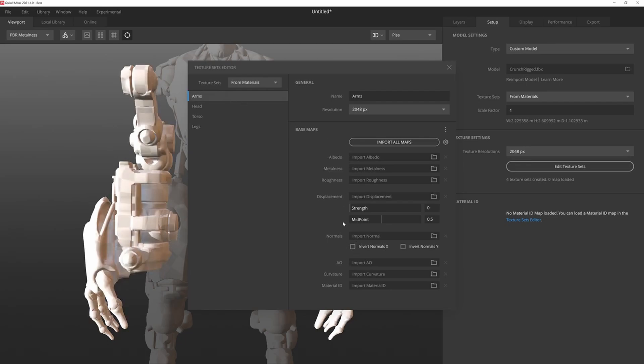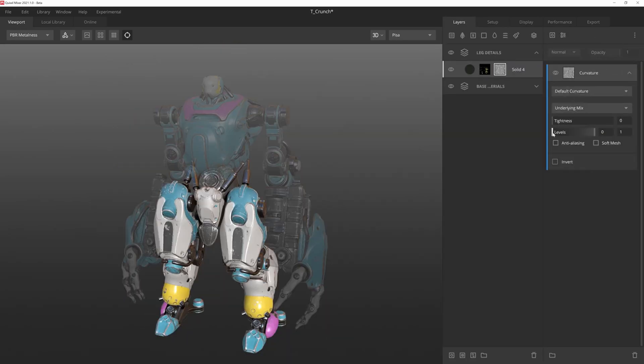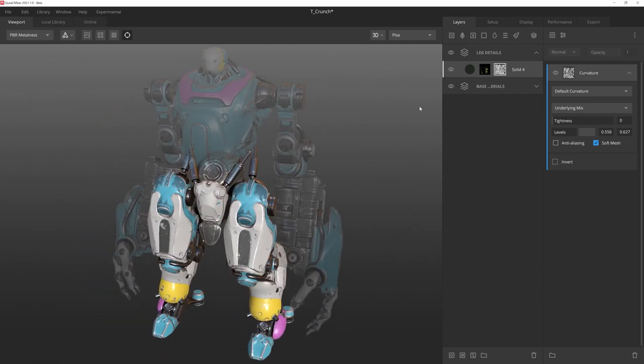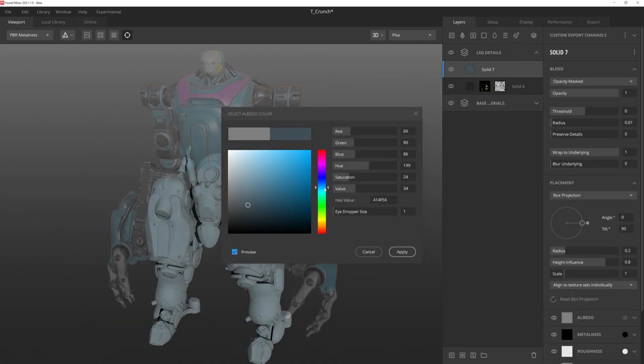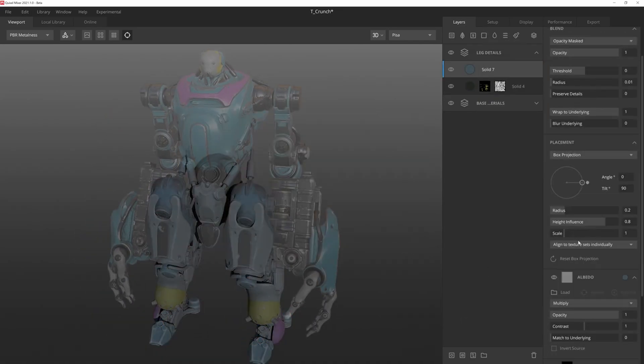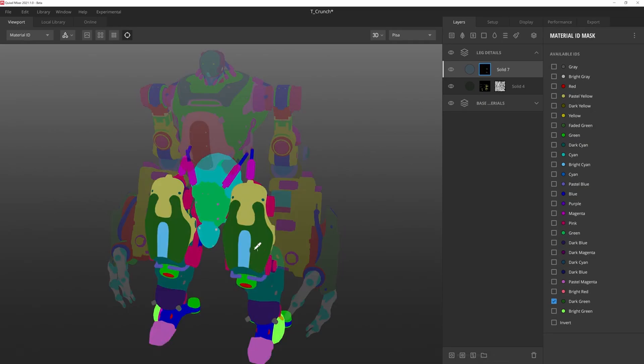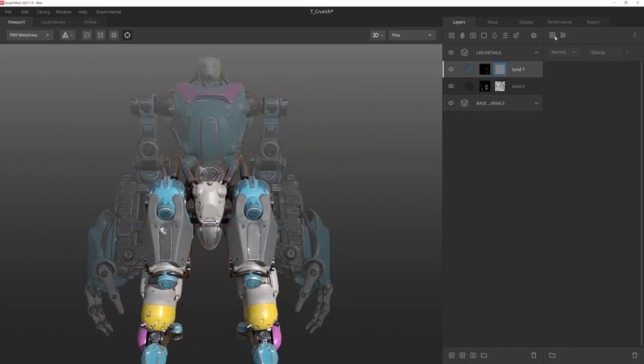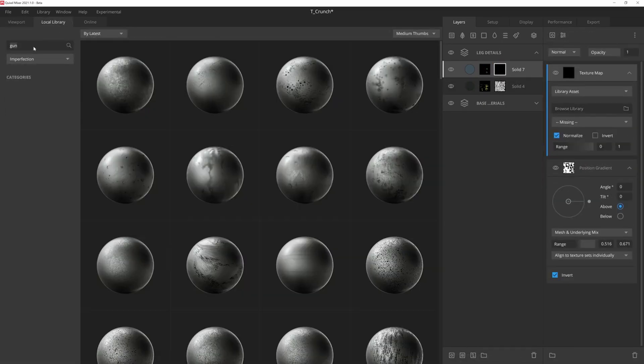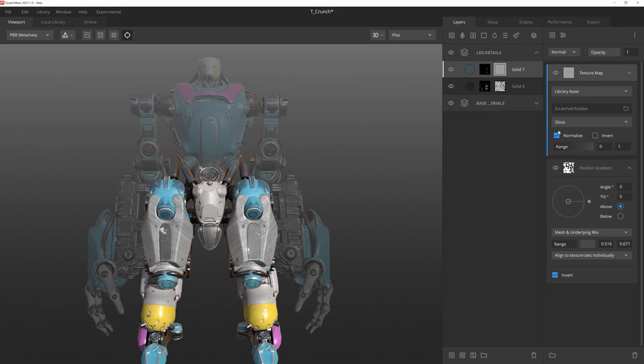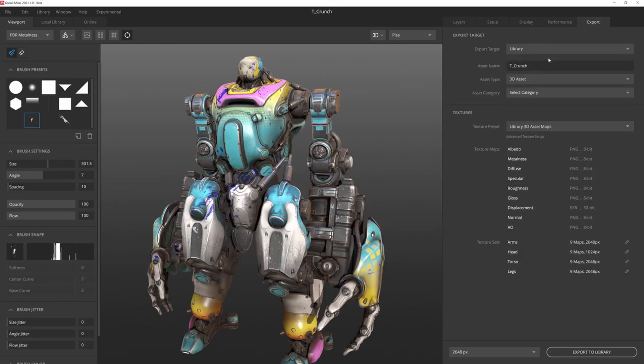It's like Substance Painter but free, like absolutely free. Before Epic Games bought Quixel Mixer or Quixel, you had to pay for this, but now it is absolutely free.